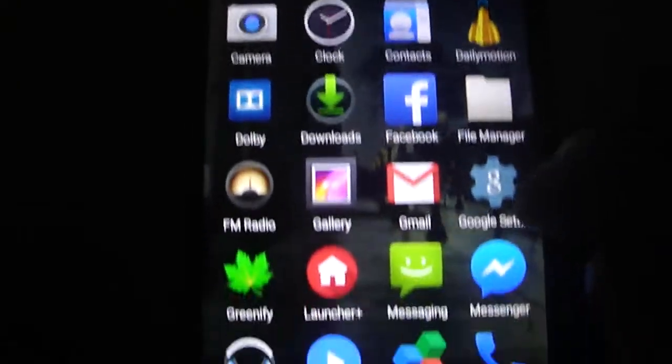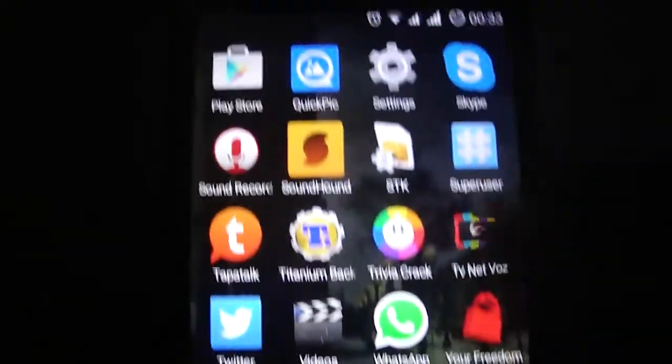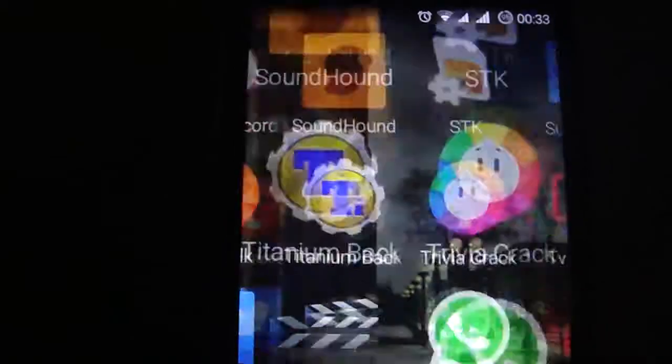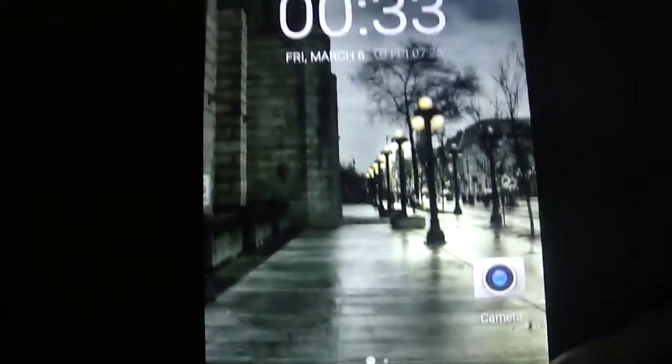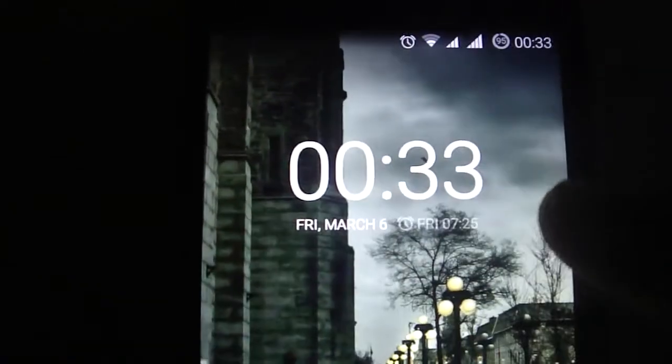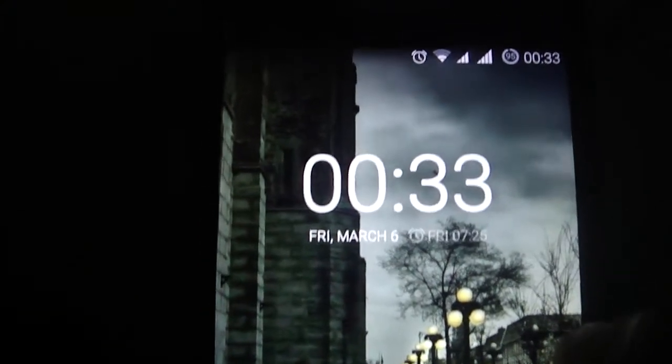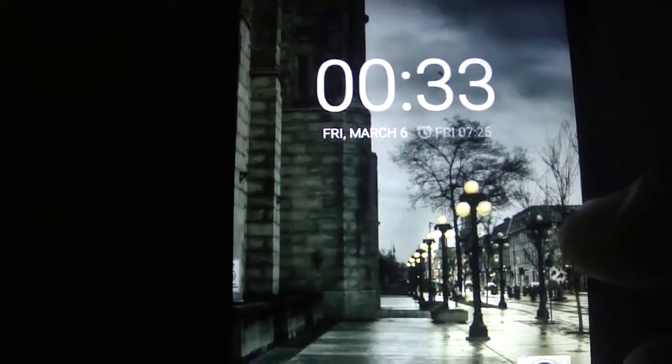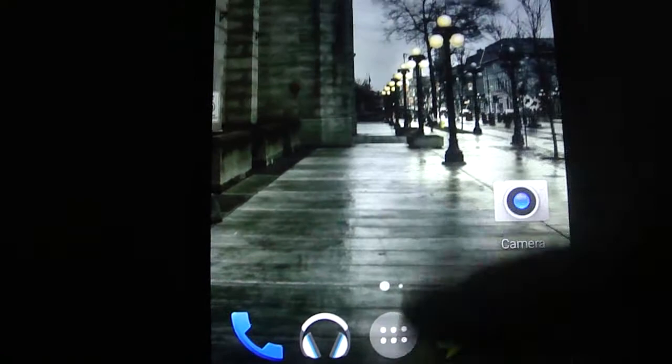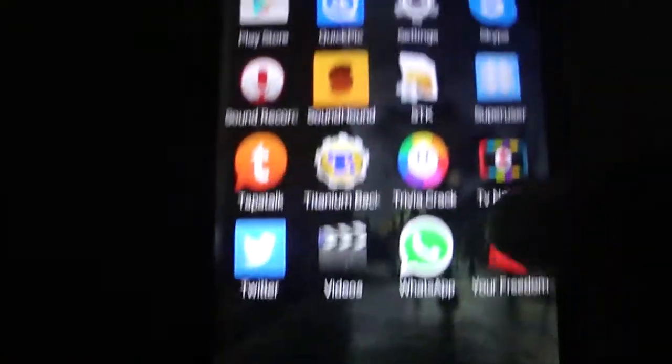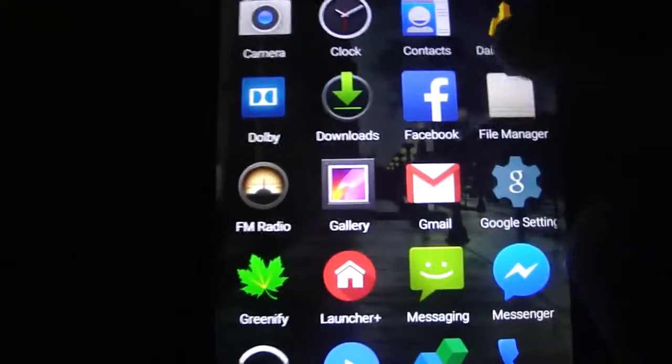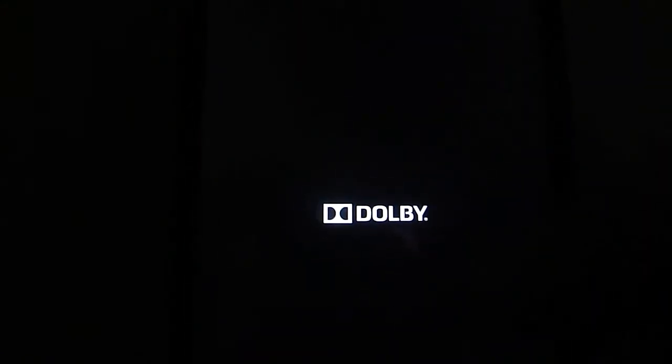I have Facebook, Dailymotion, I have many apps installed. It's a bit lower but it works fantastic, no bugs, nothing at all. I have Dolby installed, it's working fine.